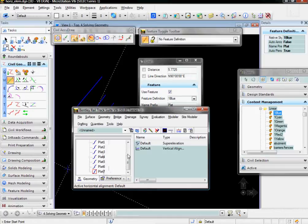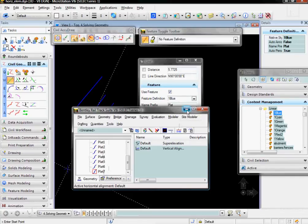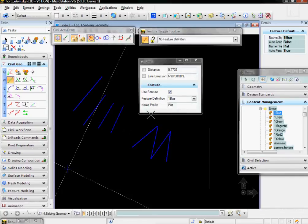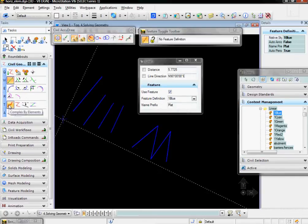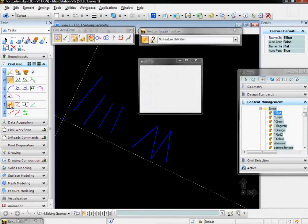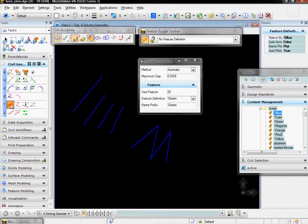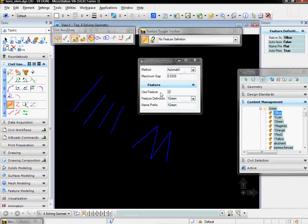Now, if I want these to become one alignment, I can come over in the Civil Geometry Tools and choose the Complex by Element command. I can make its method automatic with a maximum gap. I'm using a feature. I'm going to create these as the feature definition of green.